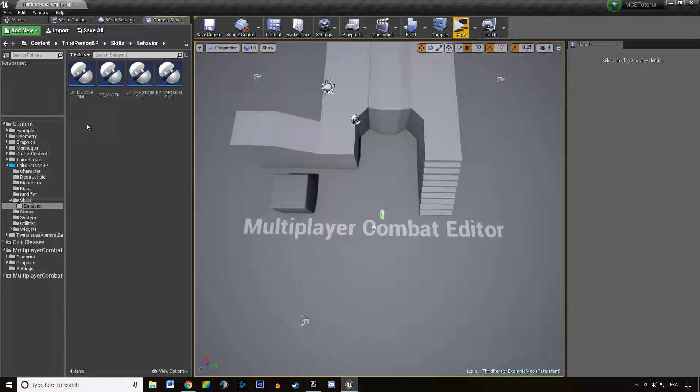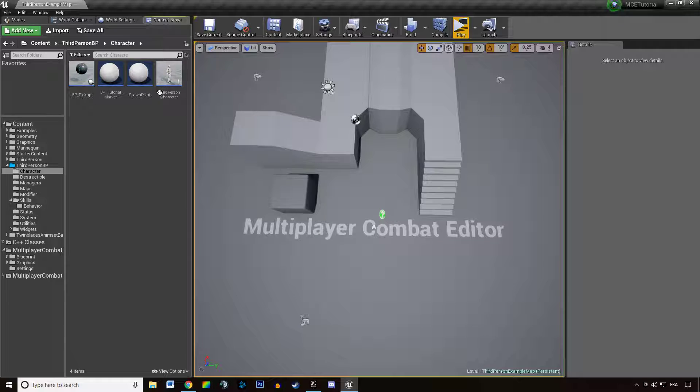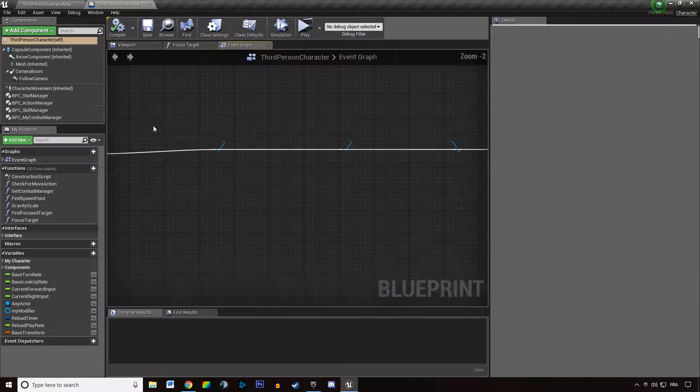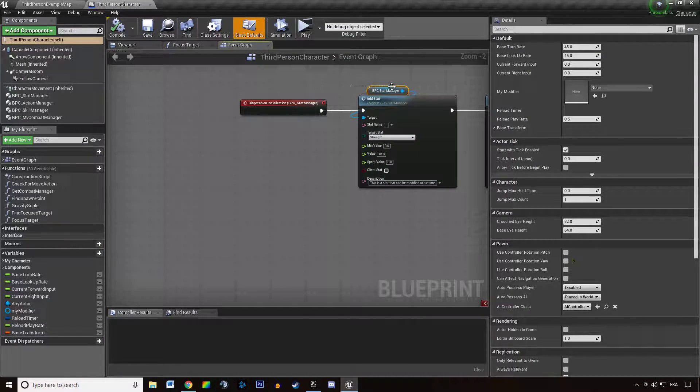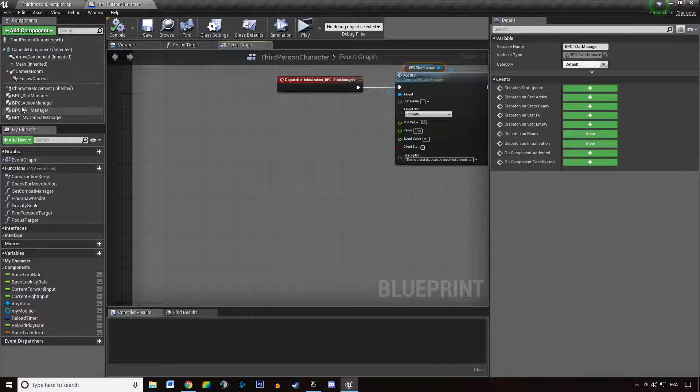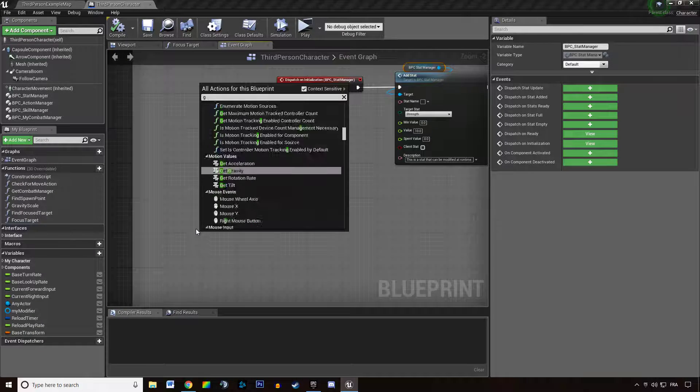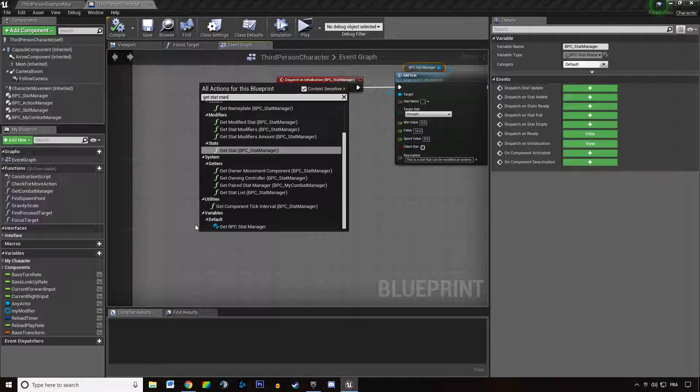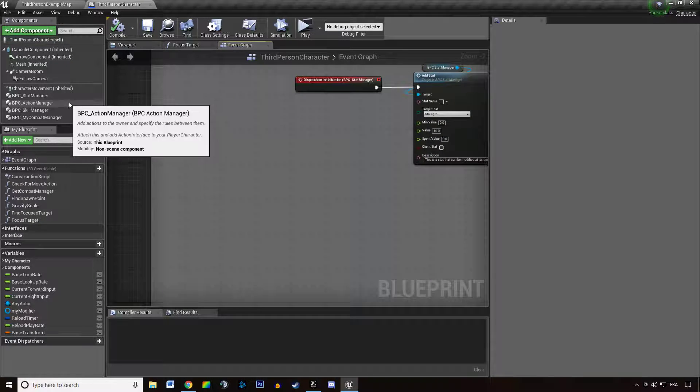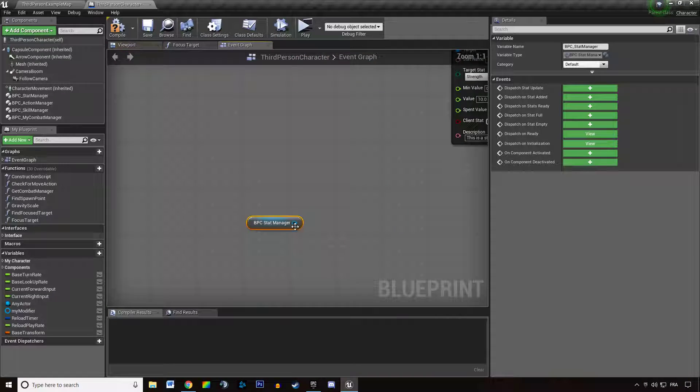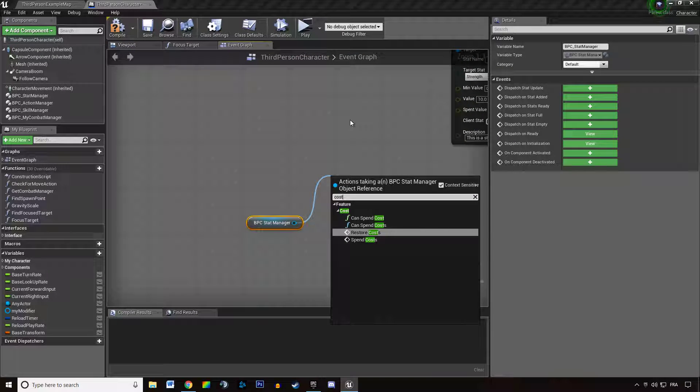Let's check it by opening up our third person character blueprint. You can grab the stat manager, drag a wire out of it, and type in cost.